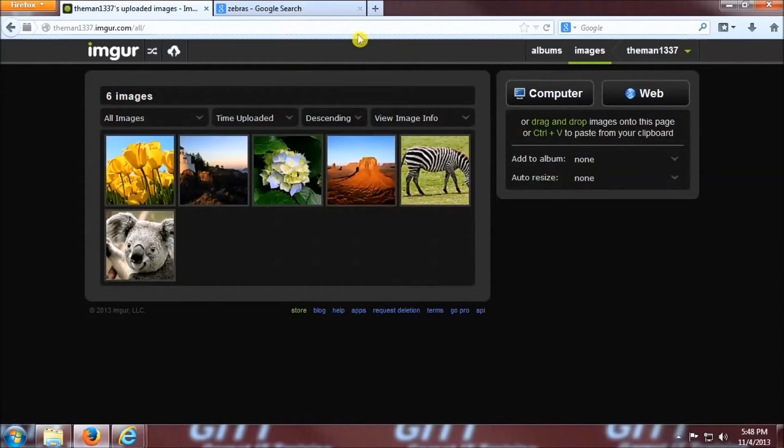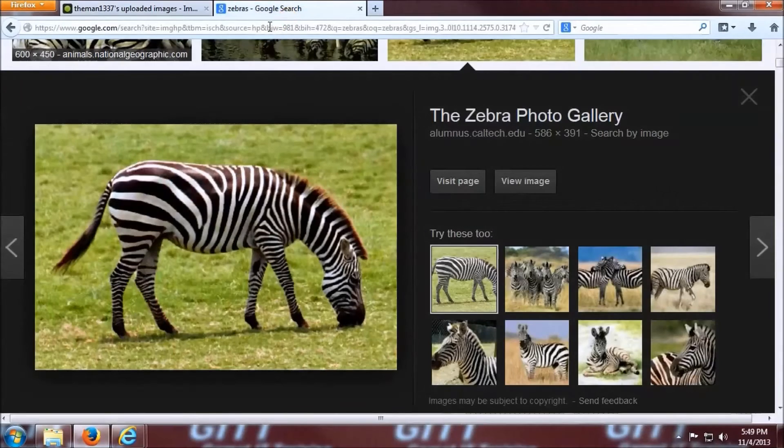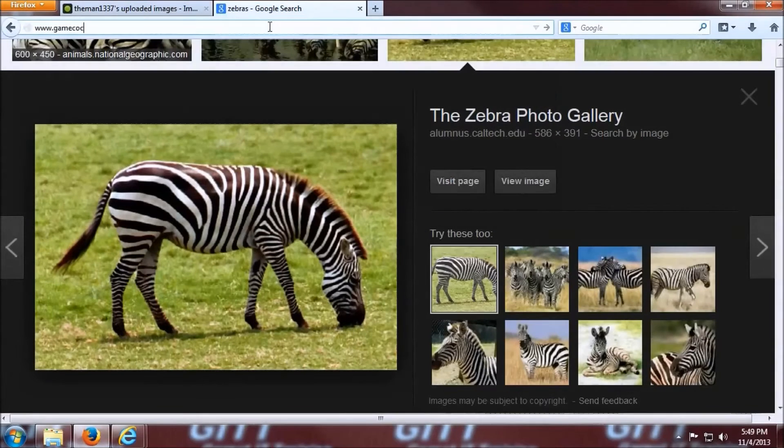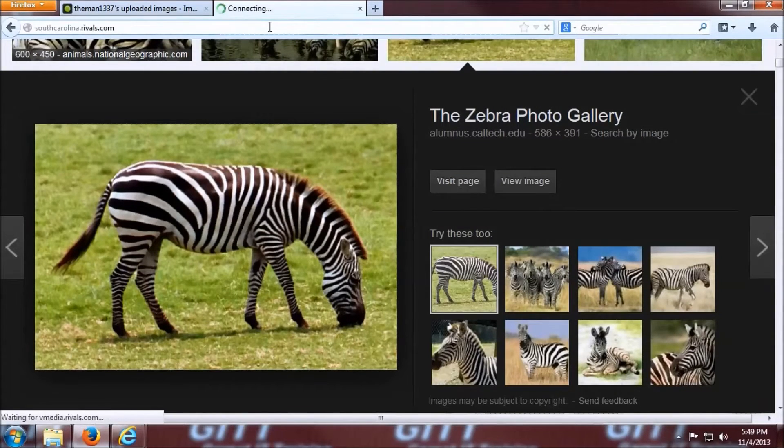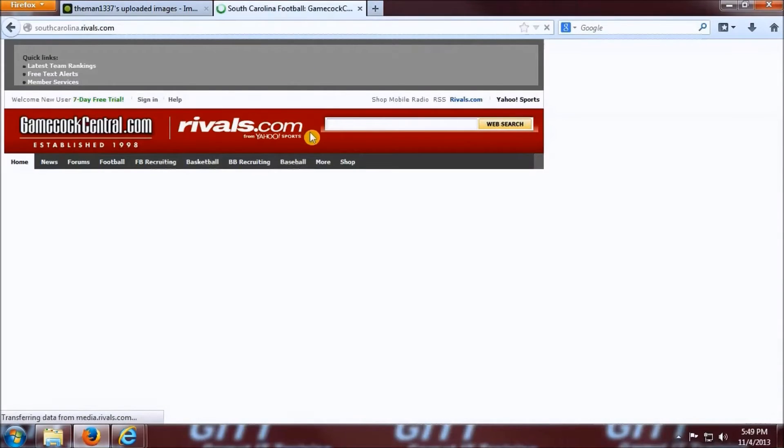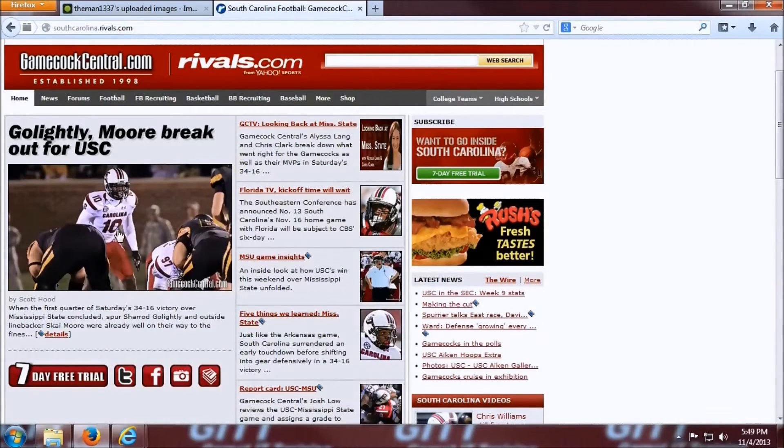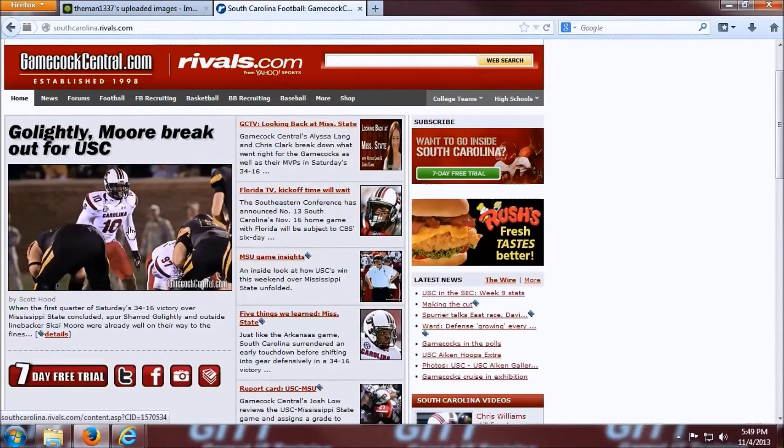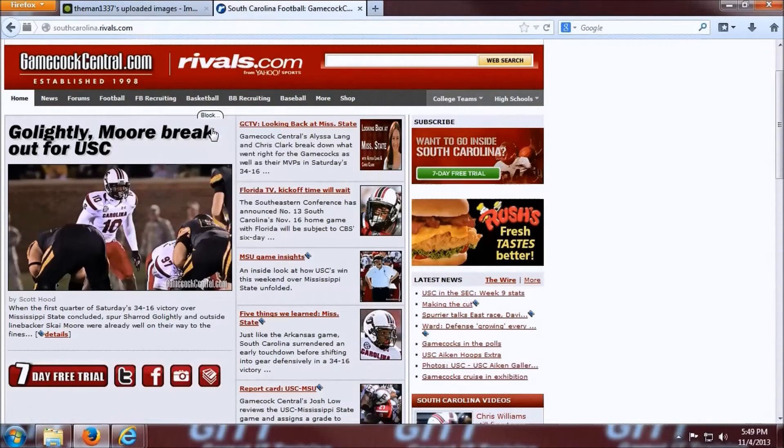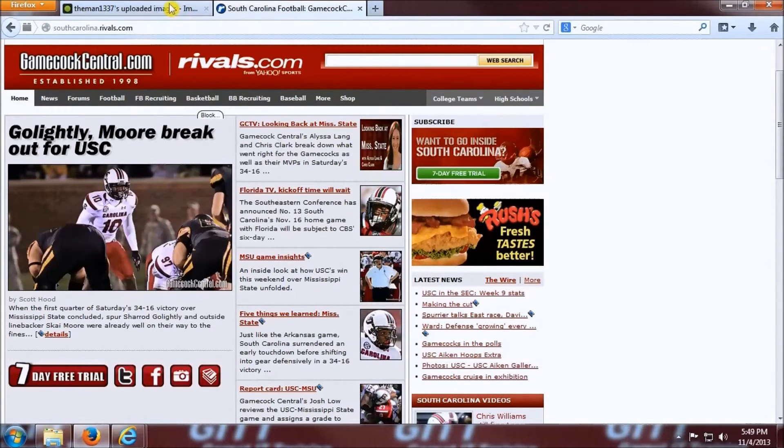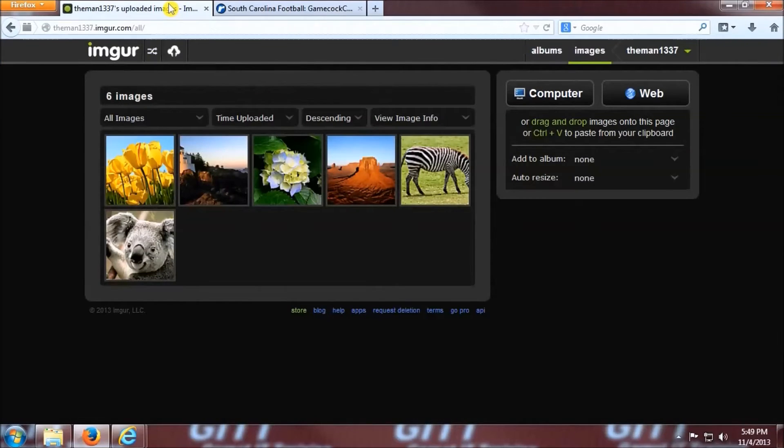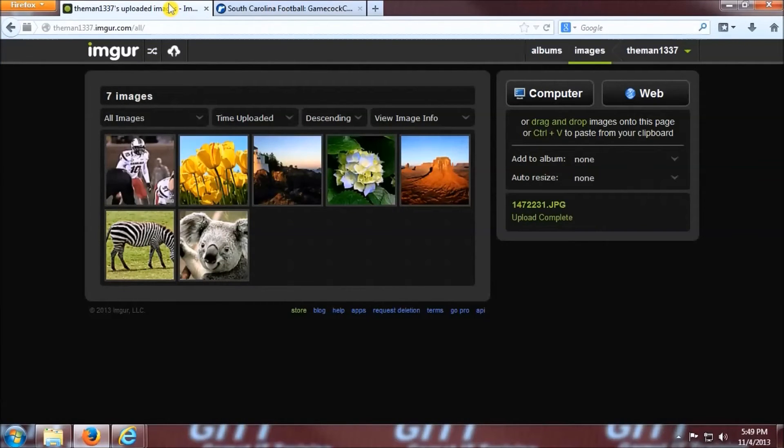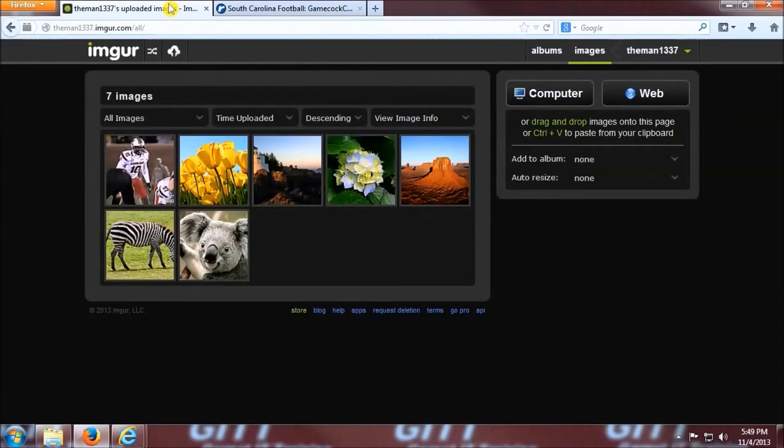All right, and last but not least, I'm going to show you a slightly quicker way to upload straight from a web page. Let's grab the title image from this website, gamecockcentral.com, right click this title image, and copy the image location once again. We're going to pull up our imager tab, and just simply press ctrl v. The image directly uploads to the website nice and easy.